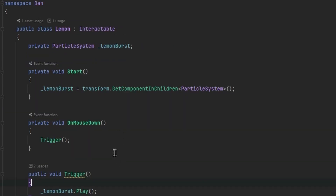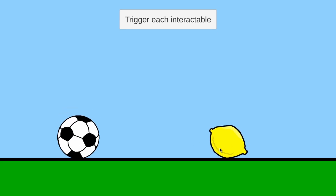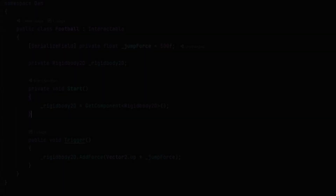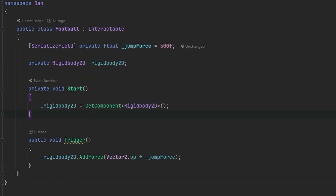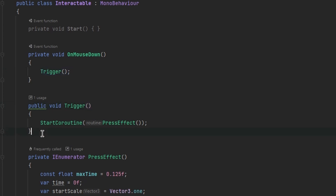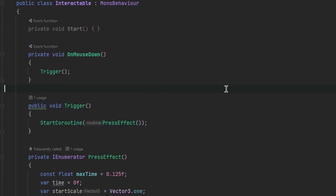I've removed the PressEffect coroutine from both scripts, and I'm also going to remove the OnMouseDown event function from both since we already have it in our Interactable class. Now let's run the game. Something's not right — those objects are clickable, but they don't have their unique effects even though we're calling the Trigger function. This is because we're actually calling the Trigger method that is on the Interactable class, not from the Football or Lemon class — and here's where polymorphism comes into play.